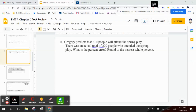Question 11. Gregory predicts that 310 people will attend the spring play. There is an actual total of 220 people who attended the spring play. What is the percent of error? Round to the nearest percent.